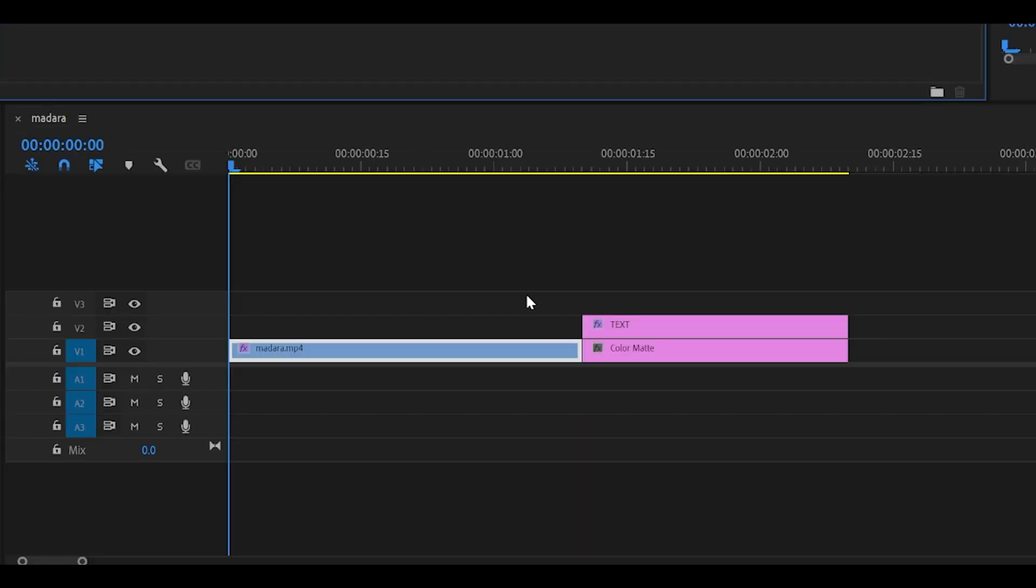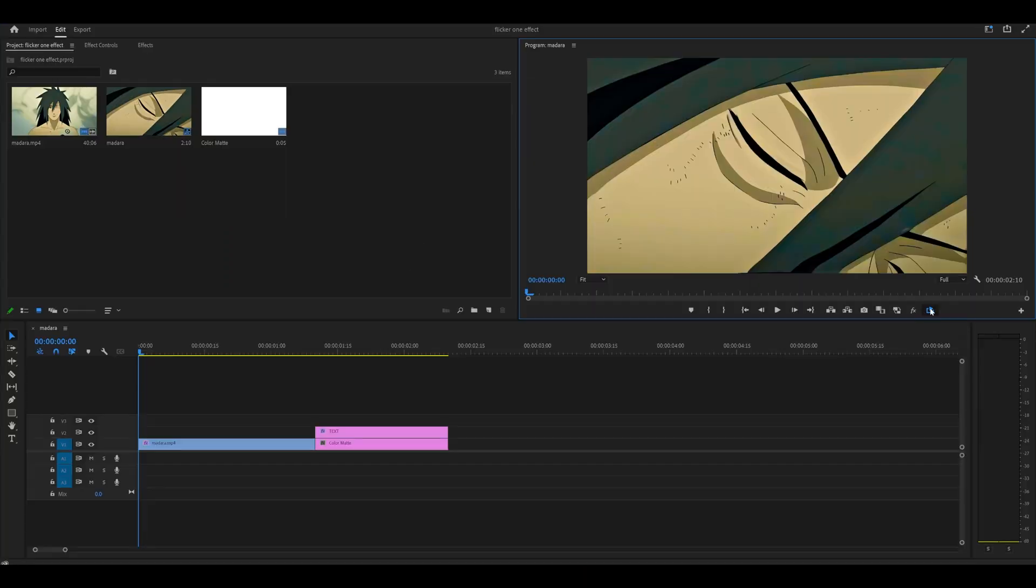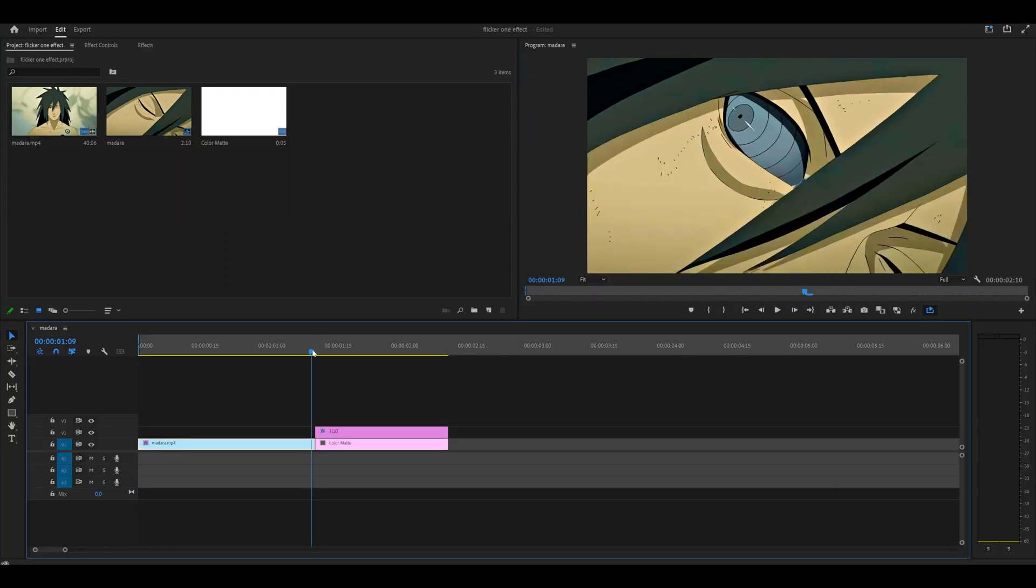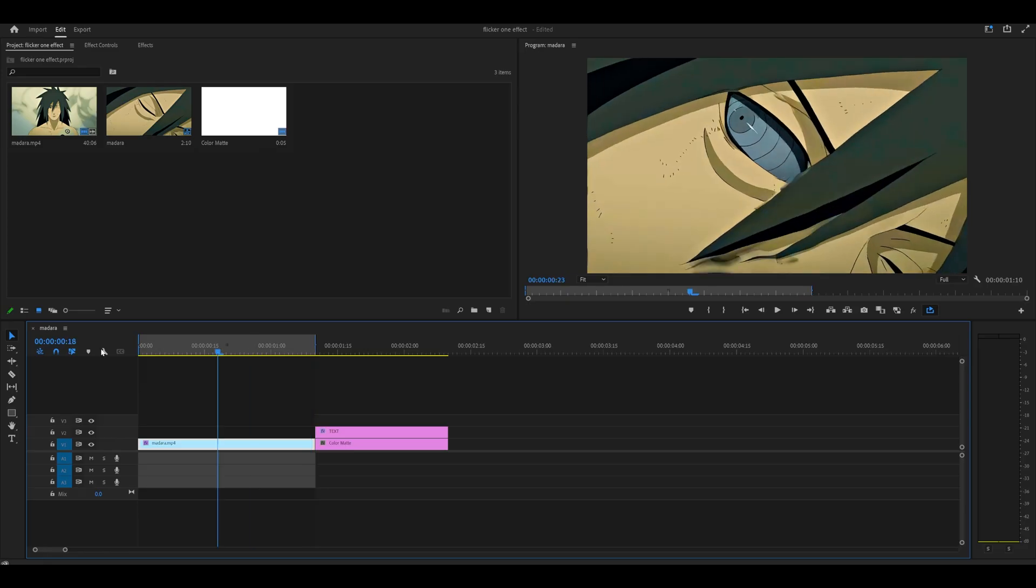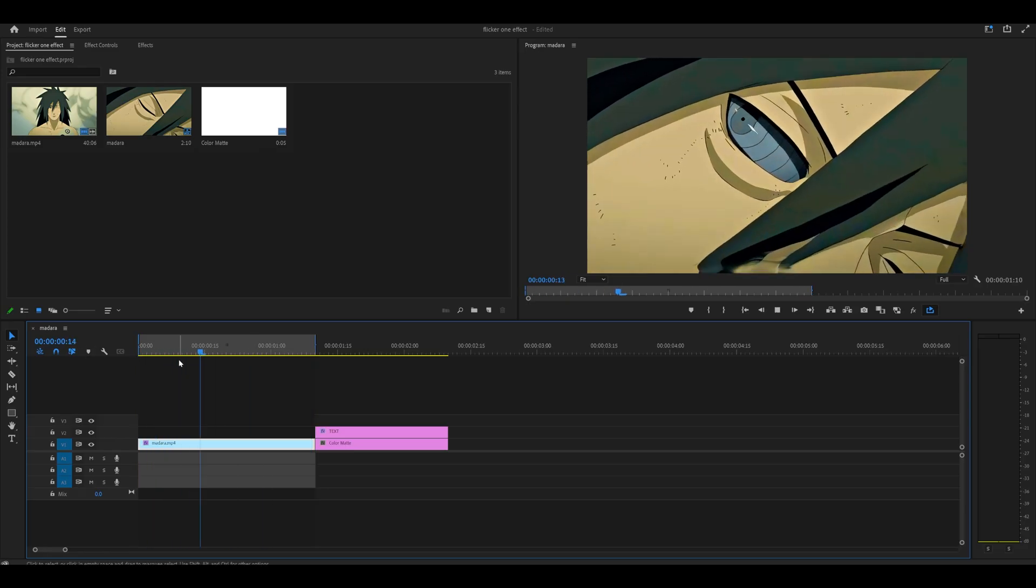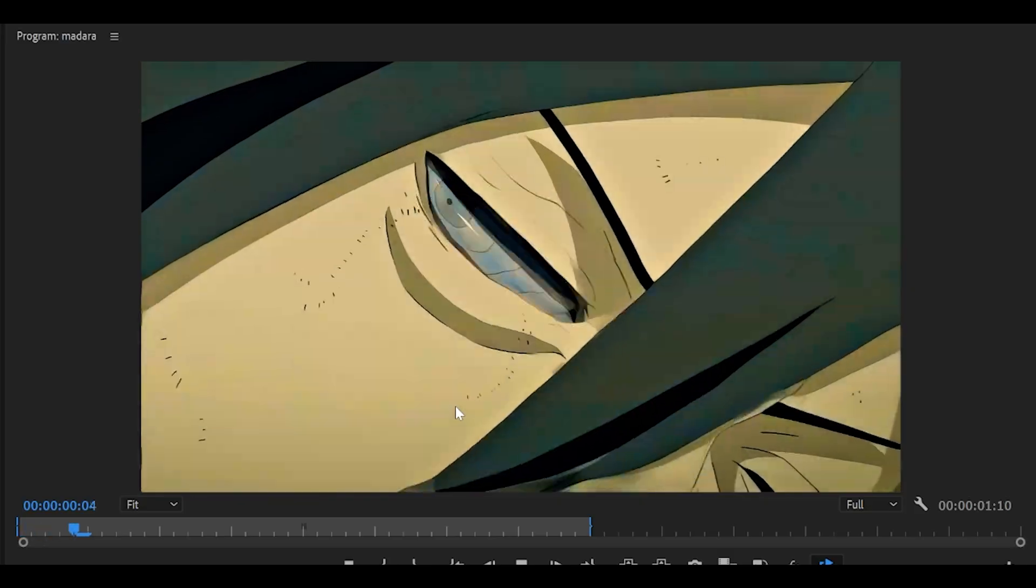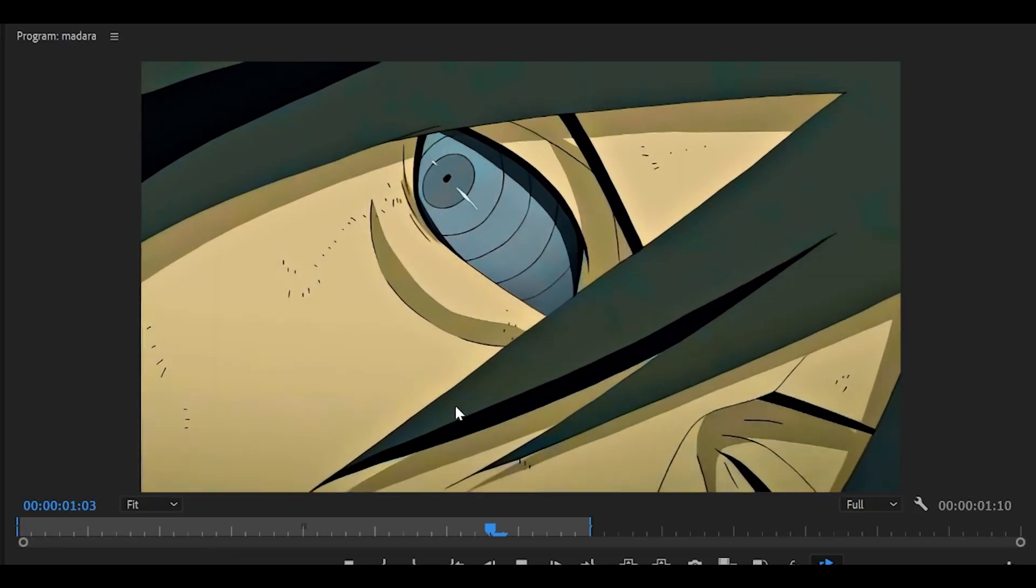Add this onto your clip or your text. And to give you a preview, here's how it looks on a clip. Not bad at all, right?